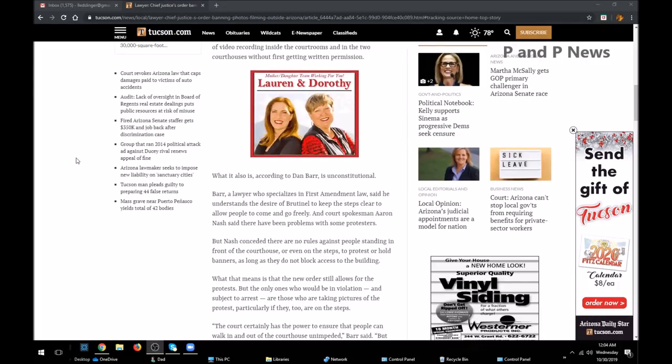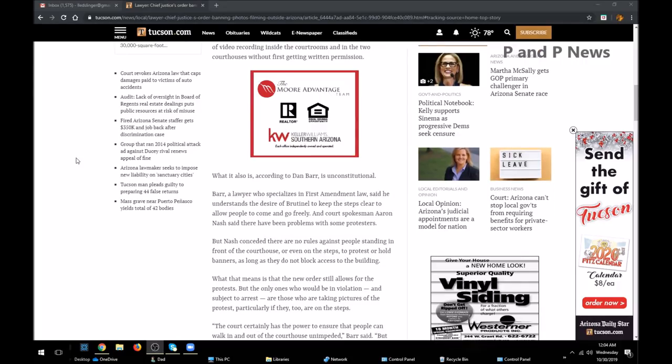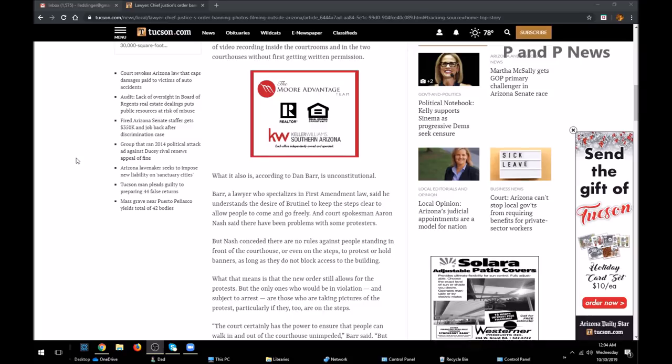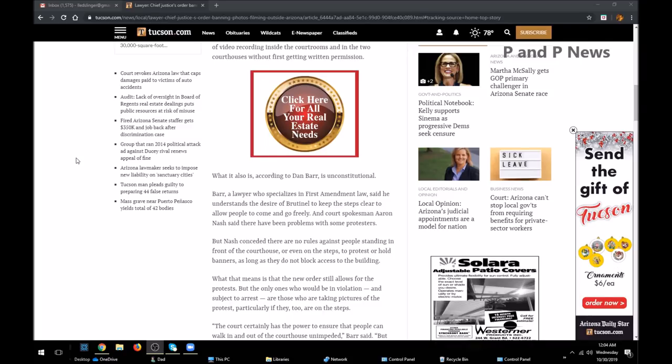What it also is, according to Dan Barr, is unconstitutional. Barr, a lawyer who specialized in First Amendment law.